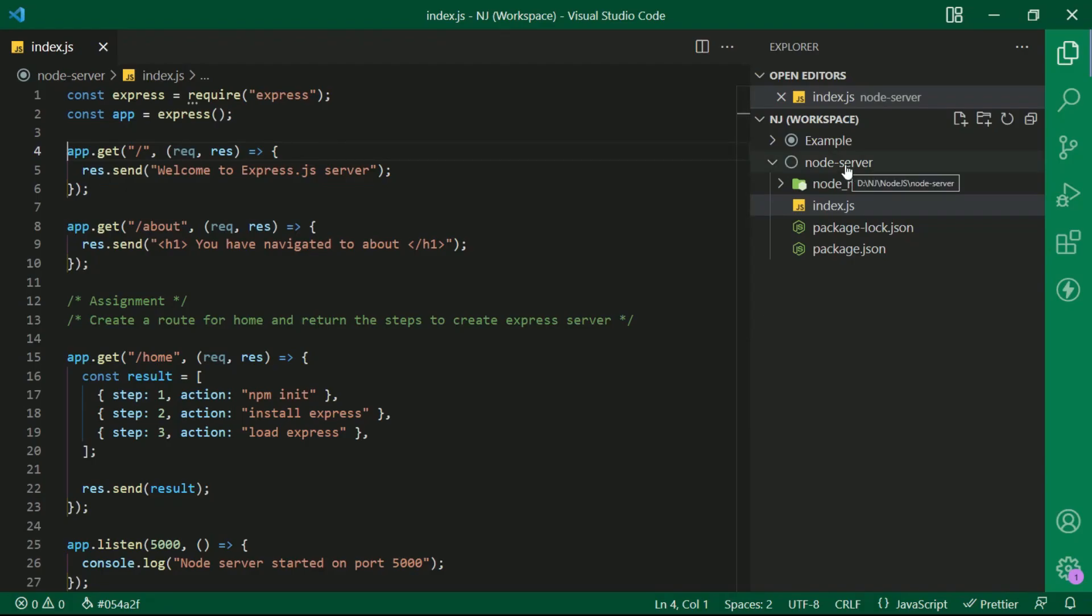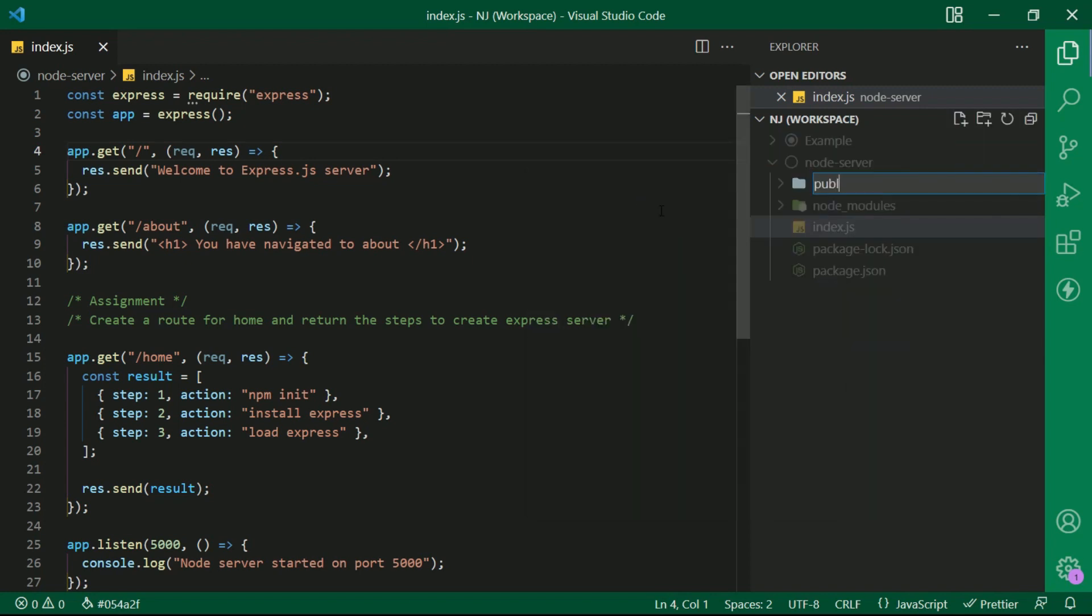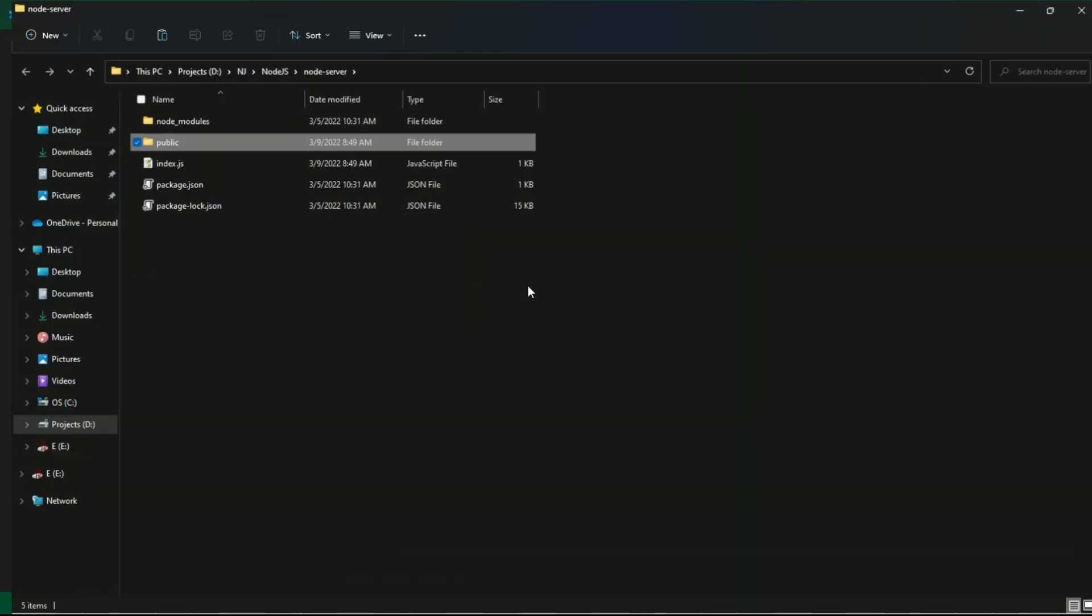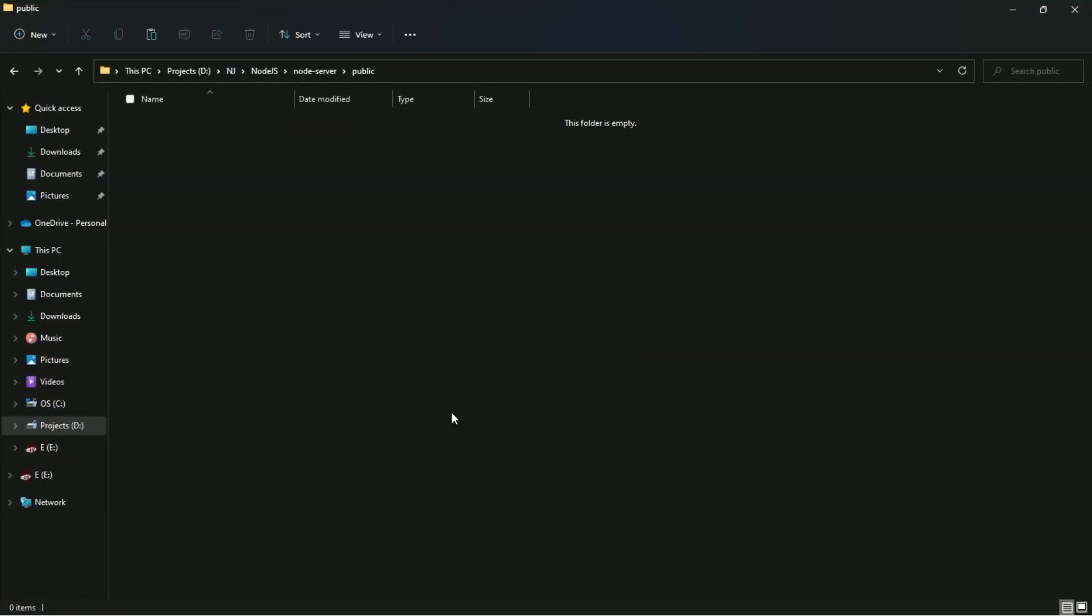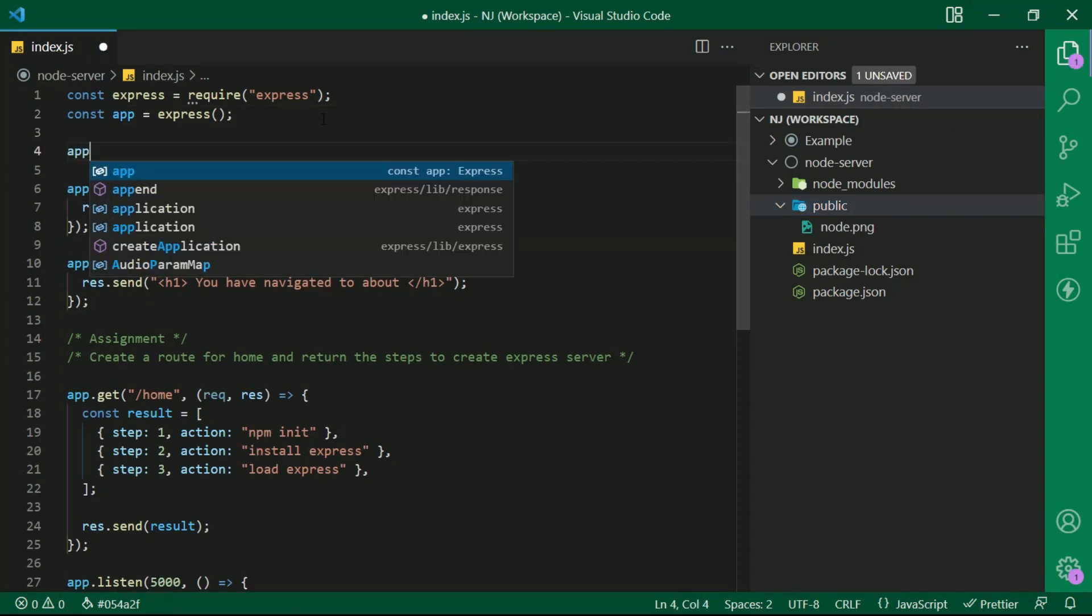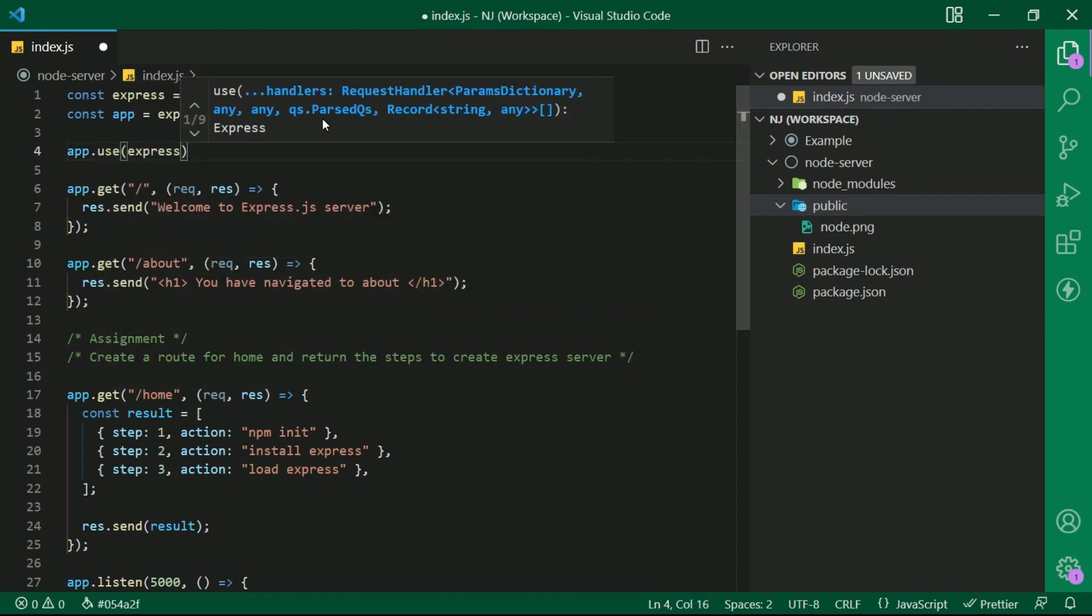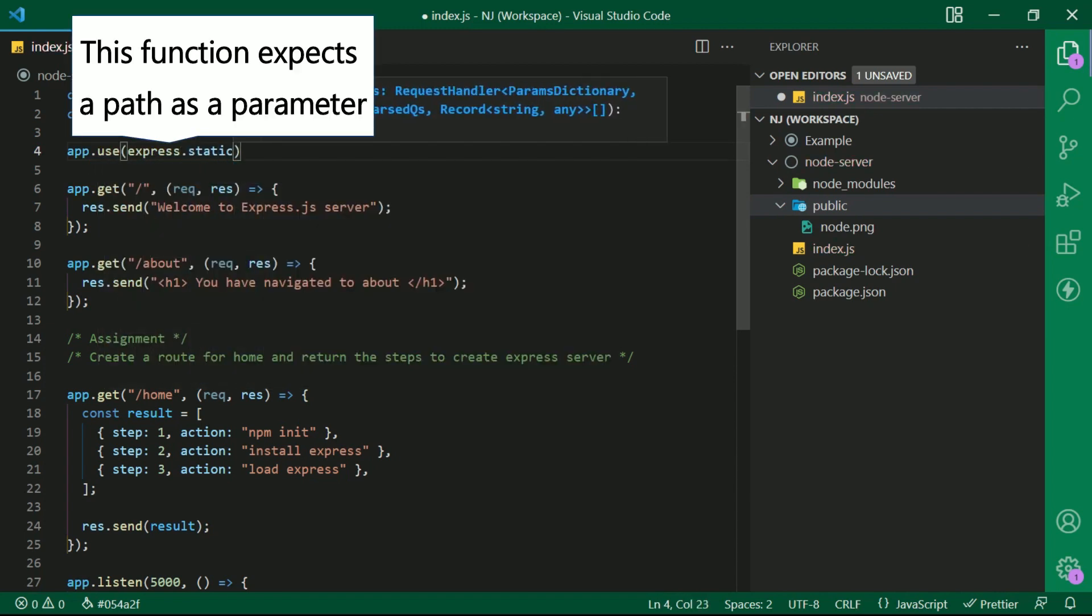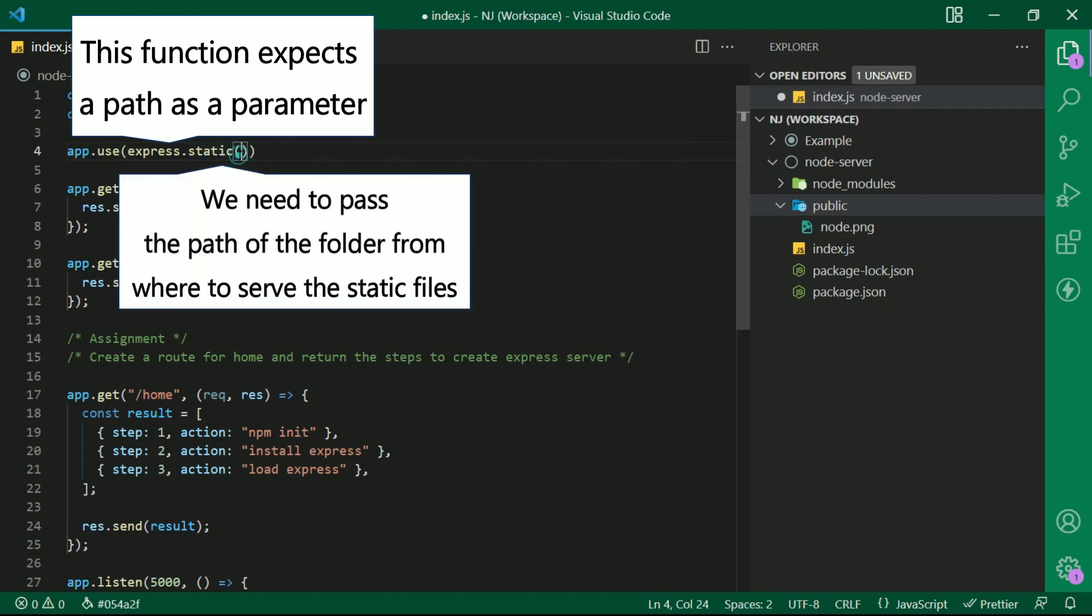Let me create one public folder from which the static will be served. And let me put one image in this folder. So now to serve any file from this folder, I am going to write app.use express.static function. This function expects a path as a parameter. That is we need to pass the path of the folder from where to serve the static files.